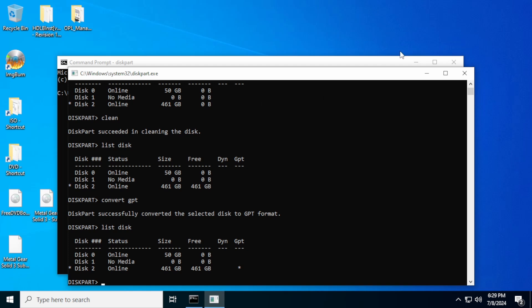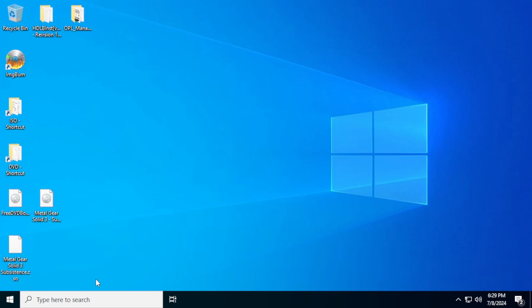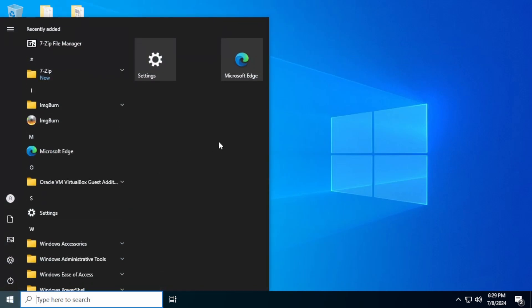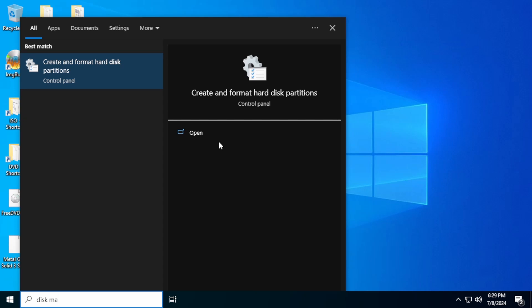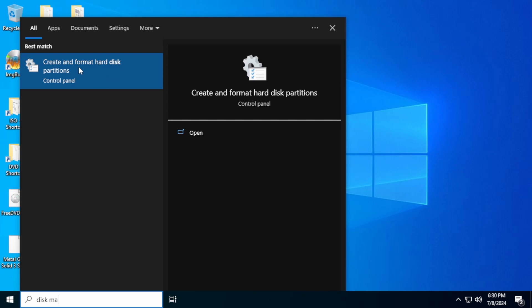So that's it. We're done with this part. Now what we're going to do is actually format the drive. So we need to use a program in Windows called disk management. And this is it right here. Create and format hard disk partitions. This is called disk management, but this is what it'll show up as when you search for it.